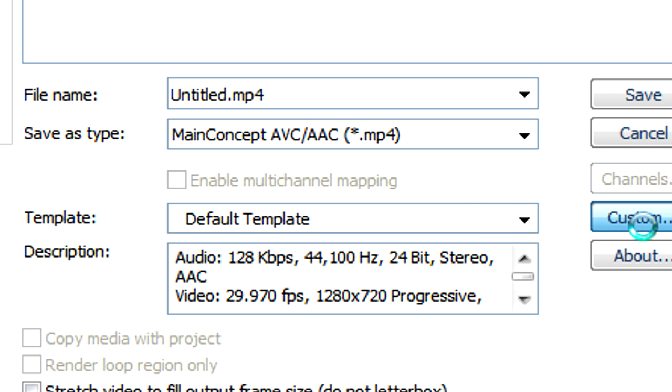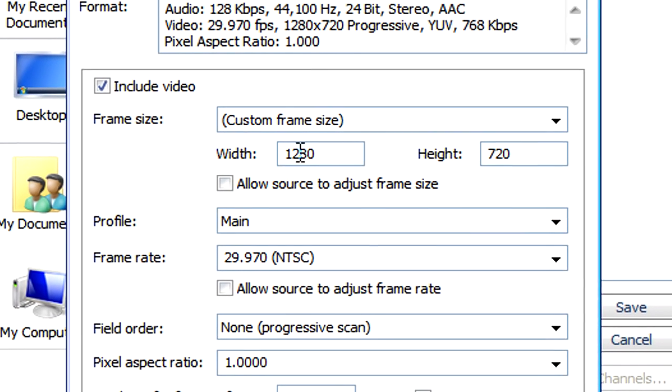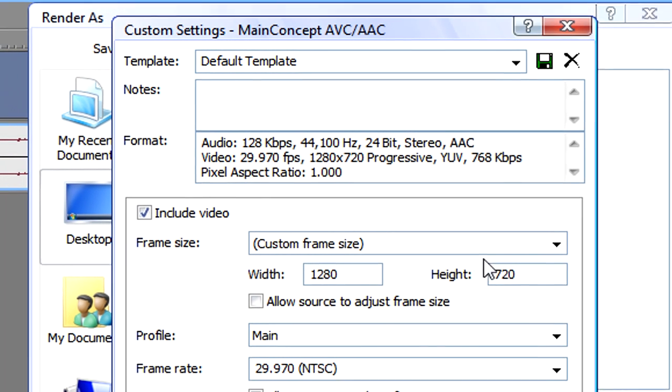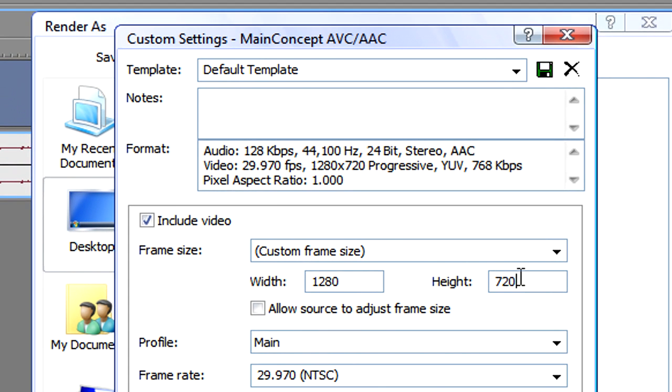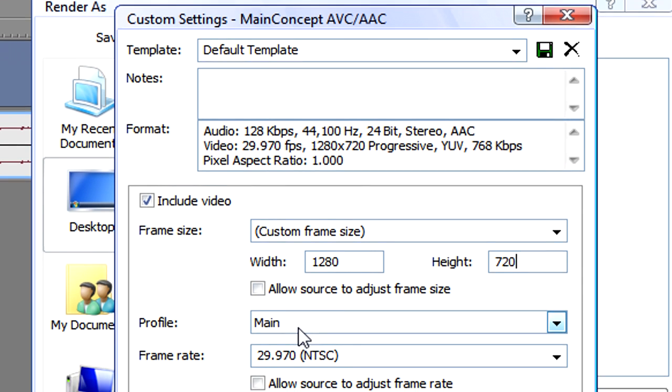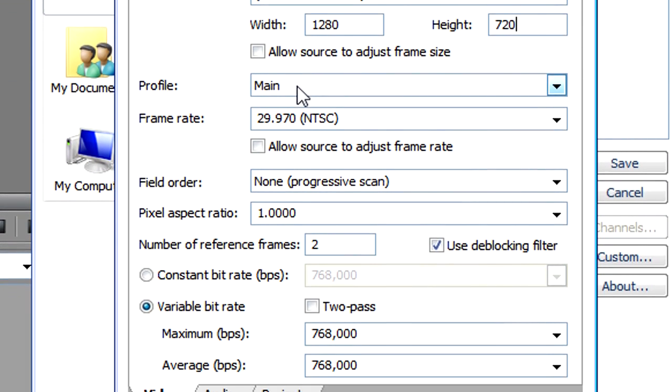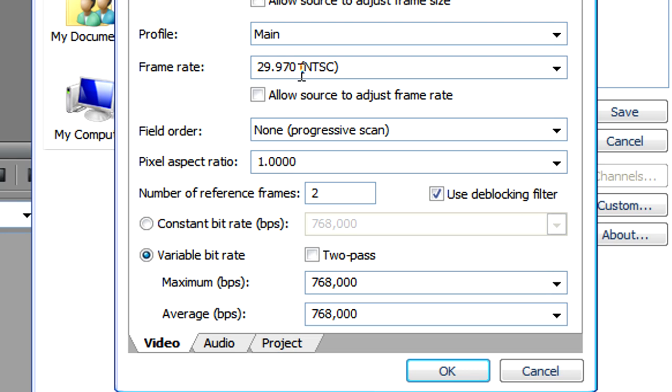You want to go to custom. Now the width and height should be OK, like what we want it to be 1280x720, so we'll leave that. Make sure the profile is main. Make sure the frame rate is 29.970 frames per second NTSC.